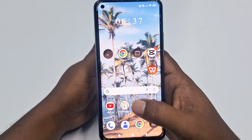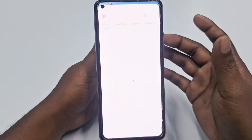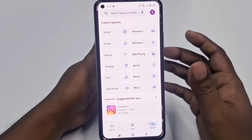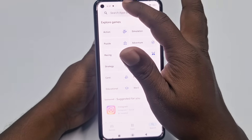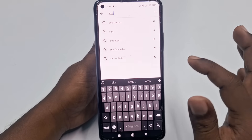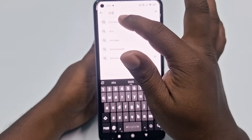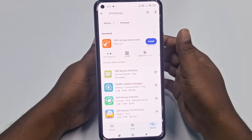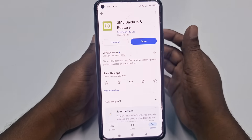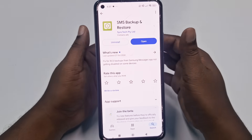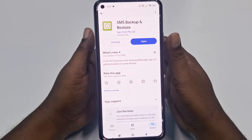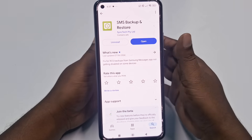To do it, you need to go to the Play Store first. After that, go to the search icon and search 'SMS Backup' — just type it. Then you need to install this application on your phone. After installing it, click the 'Open' option.